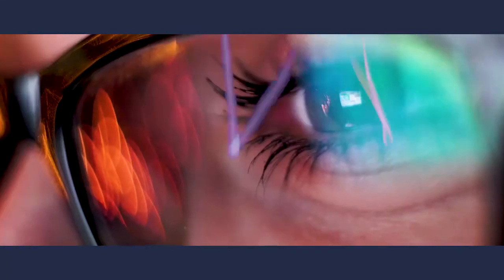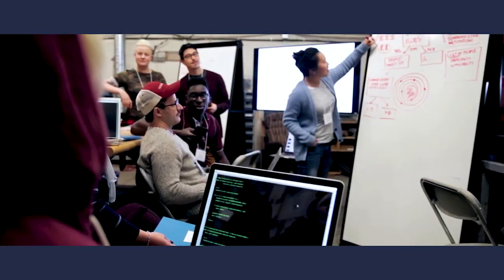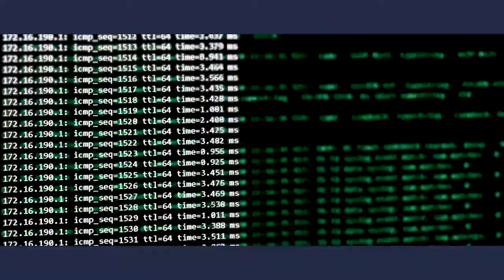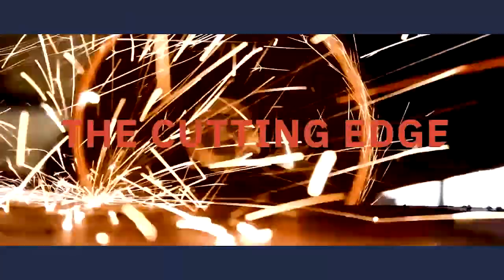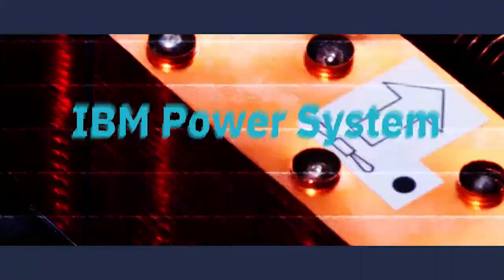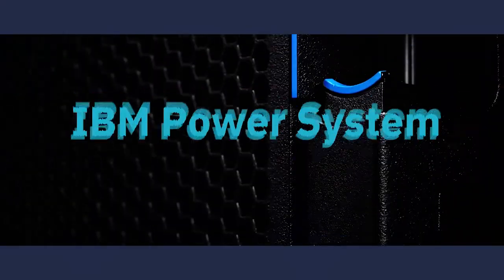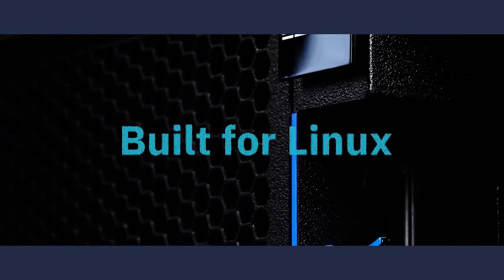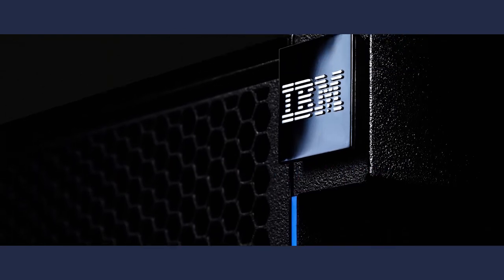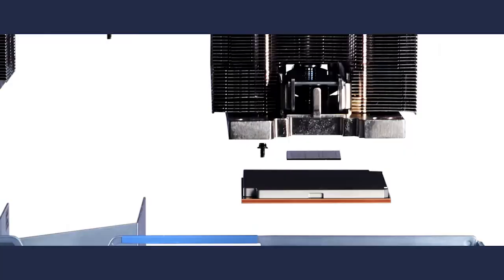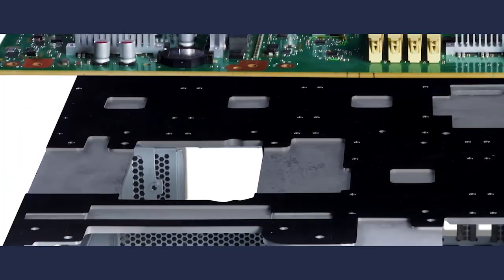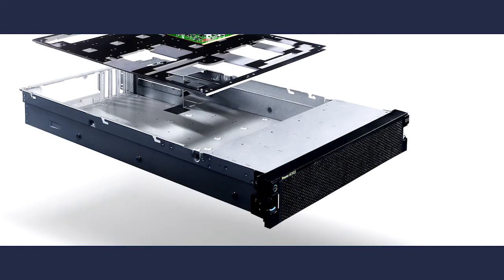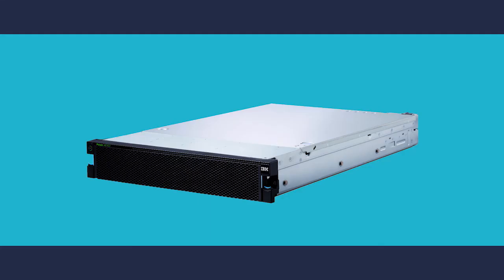The Cutting Edge is for the tech vanguard. They prefer open-source platform genius, not cobbled-together solutions. They need the Cutting Edge. They need the new Power System AC922 server built for Linux. The best server for enterprise AI, because anything else won't cut it.